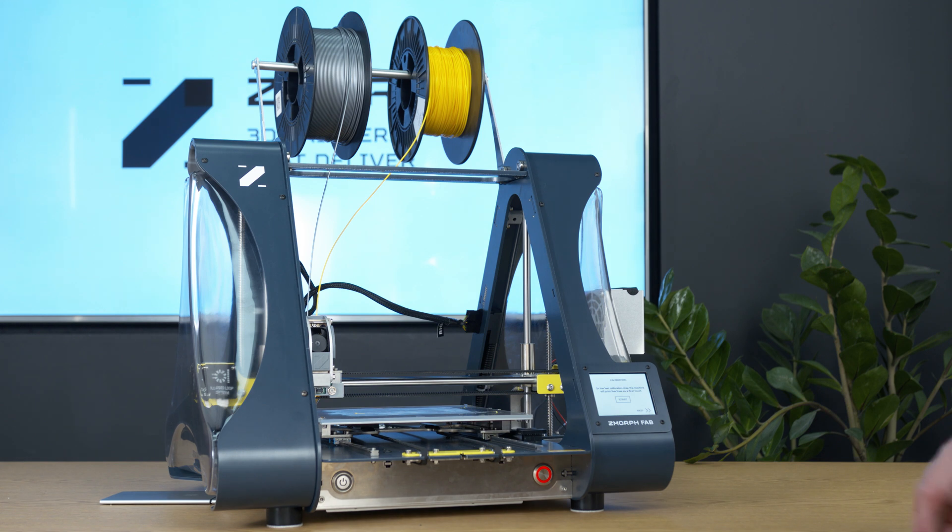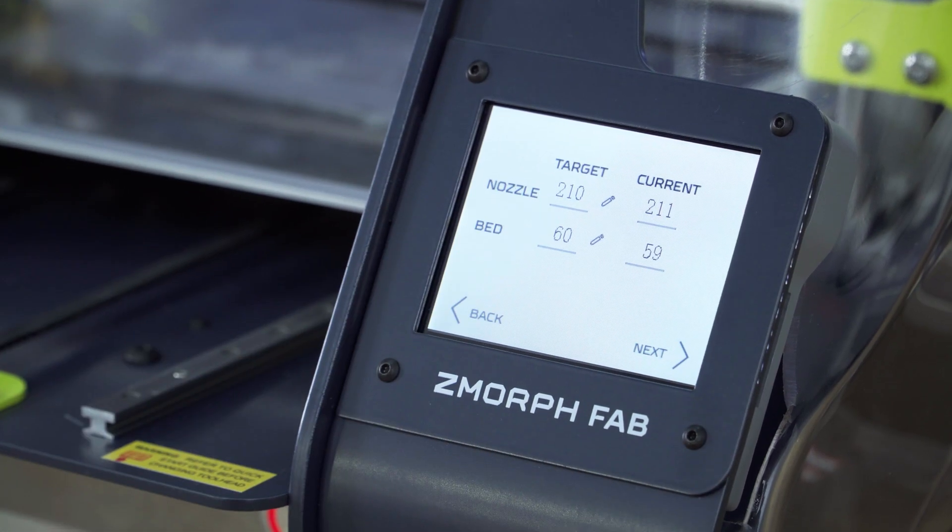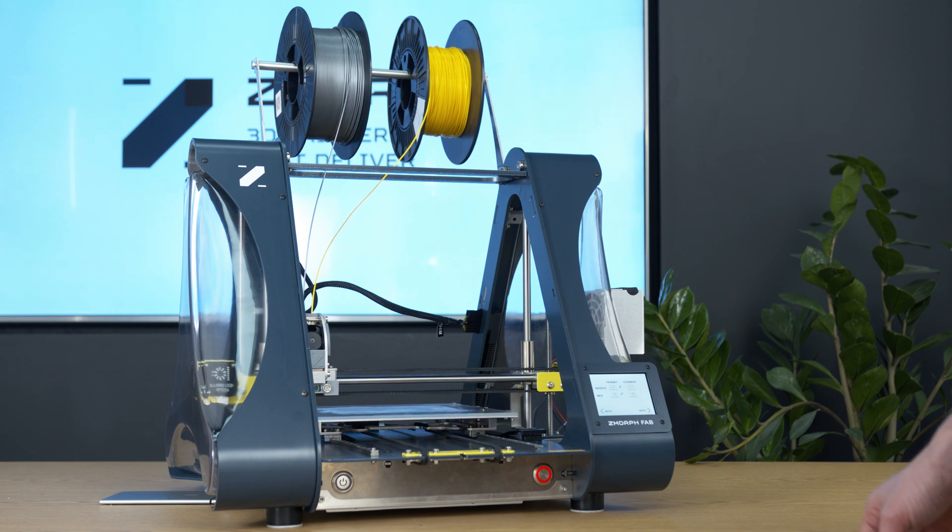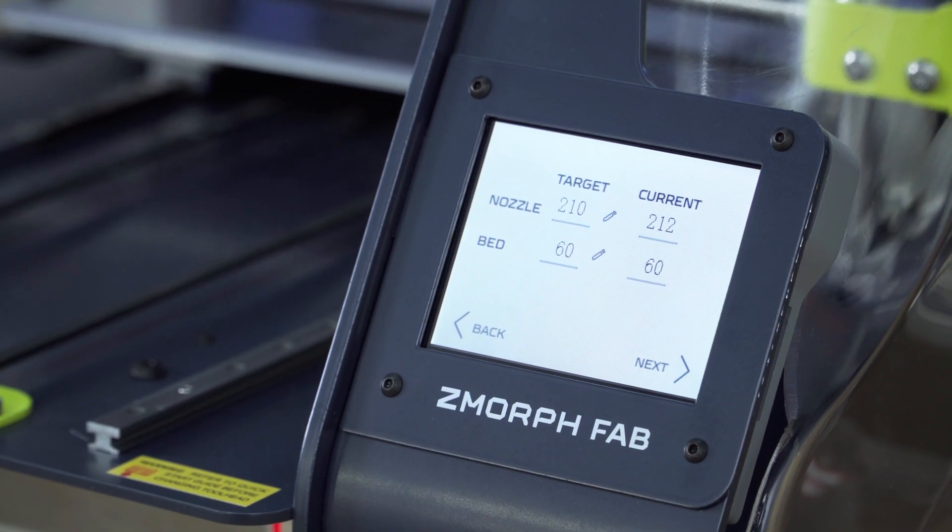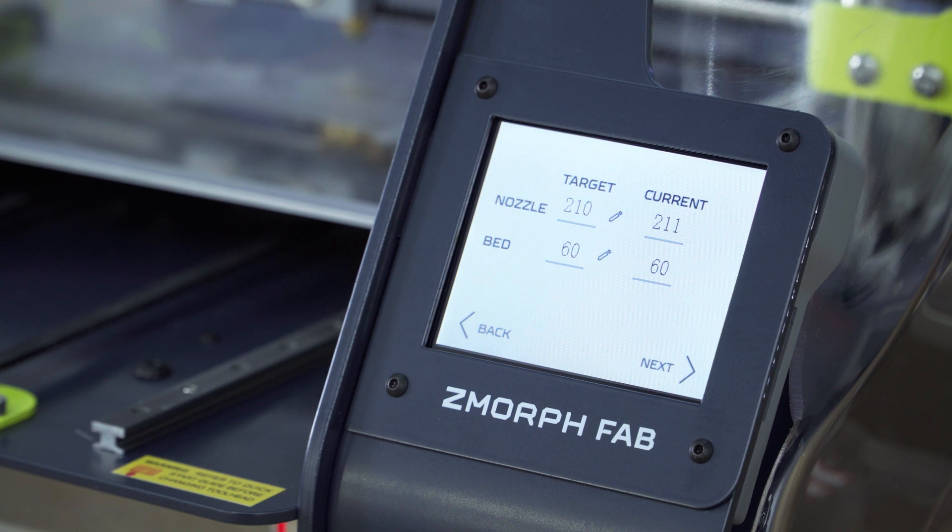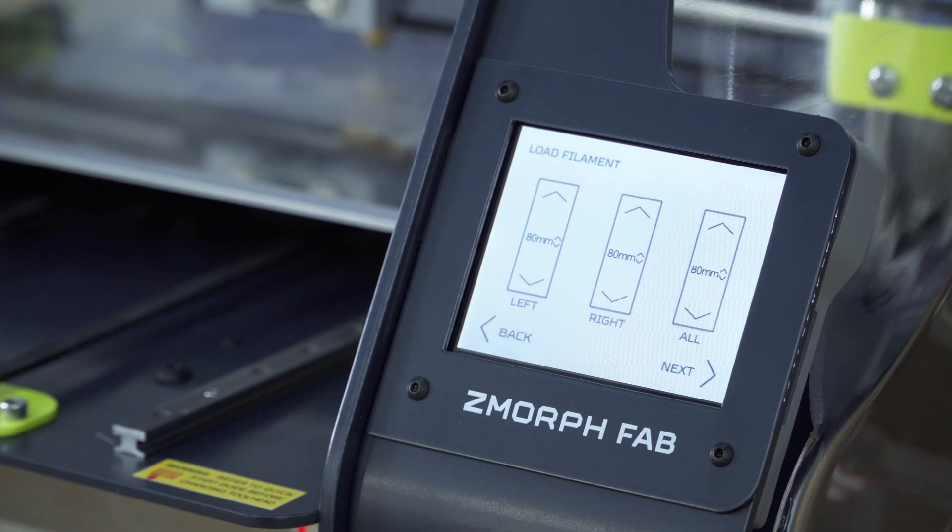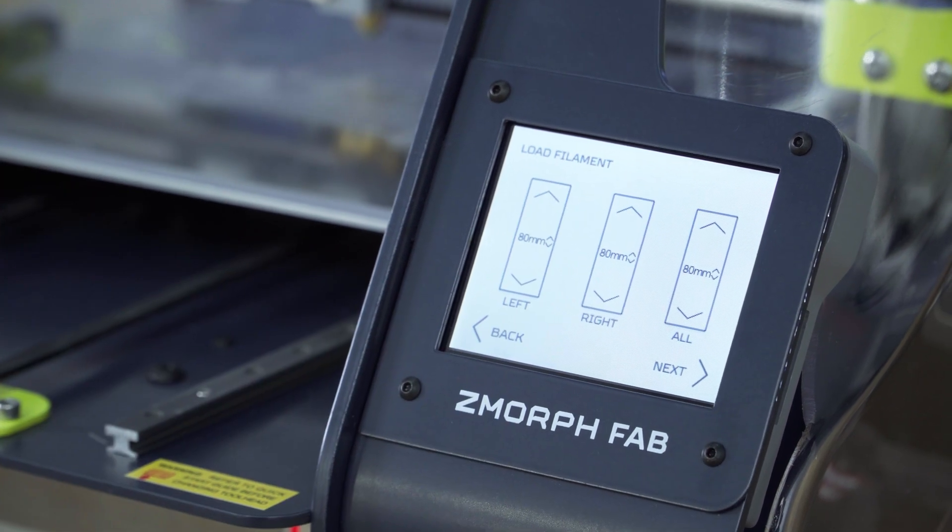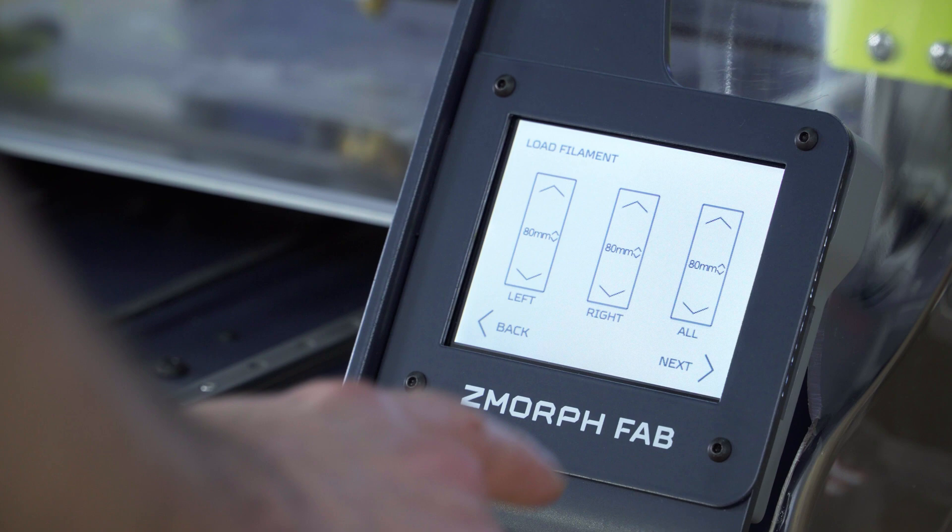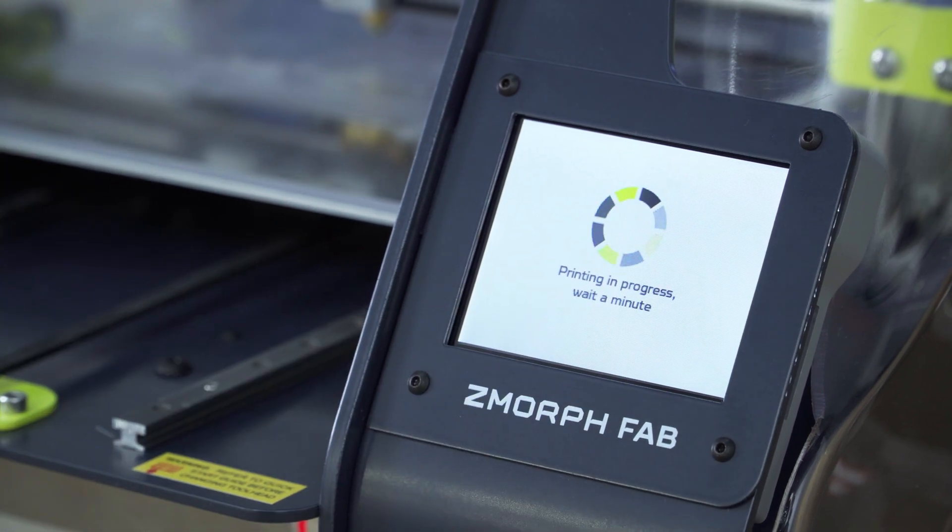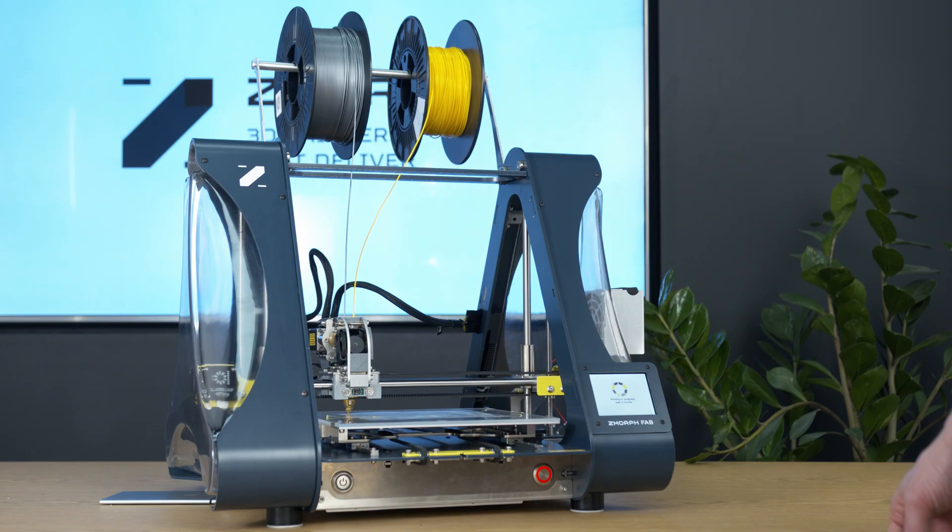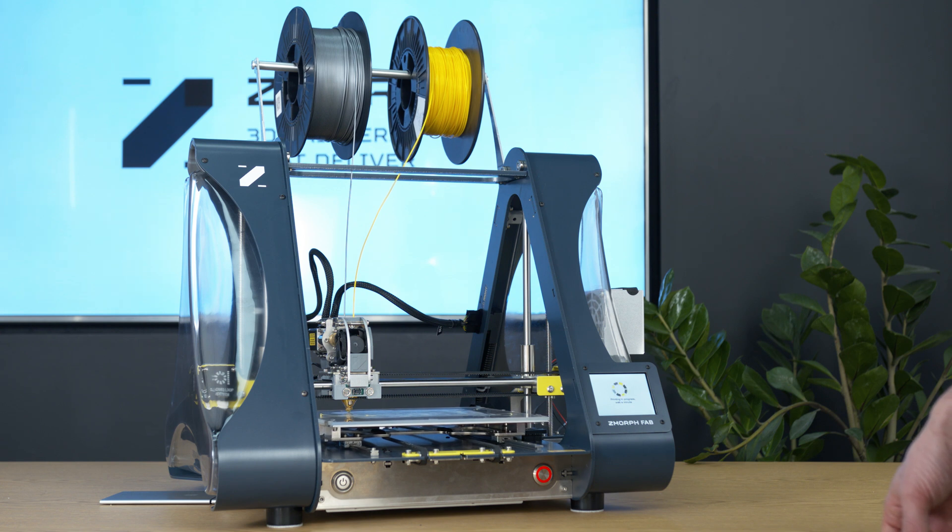To do it we press start. Then we check the temperatures. If they match, we go next. Then we press next again. And the printer will print the calibration pattern in five lines.